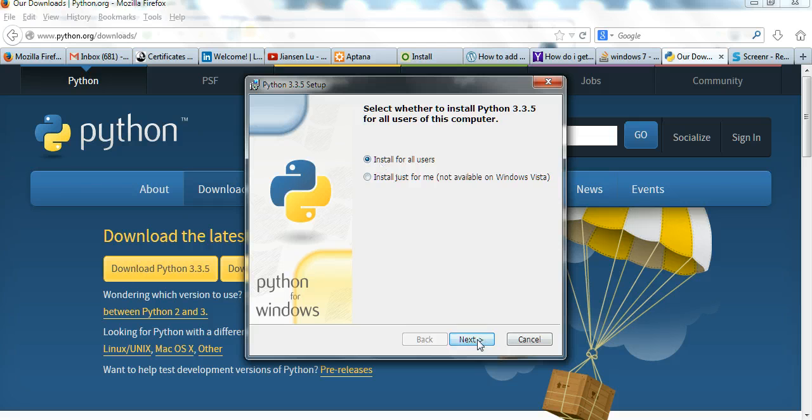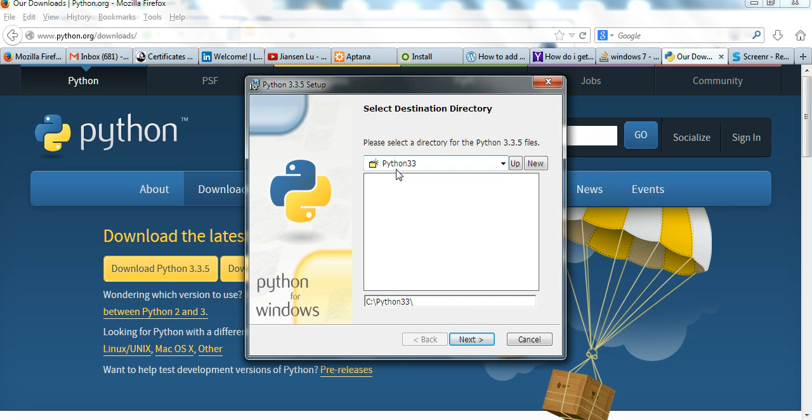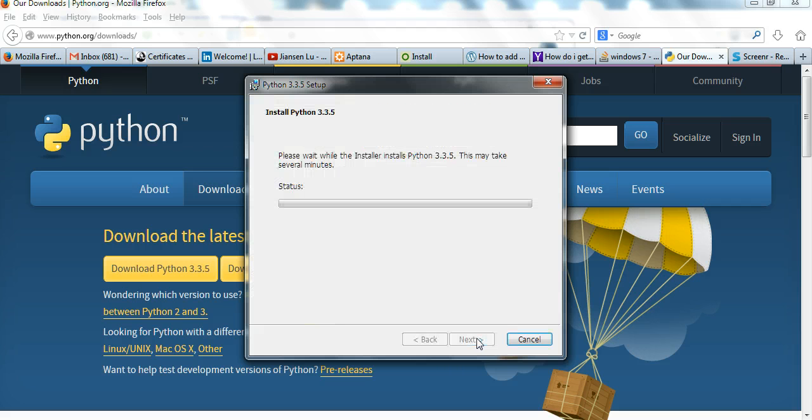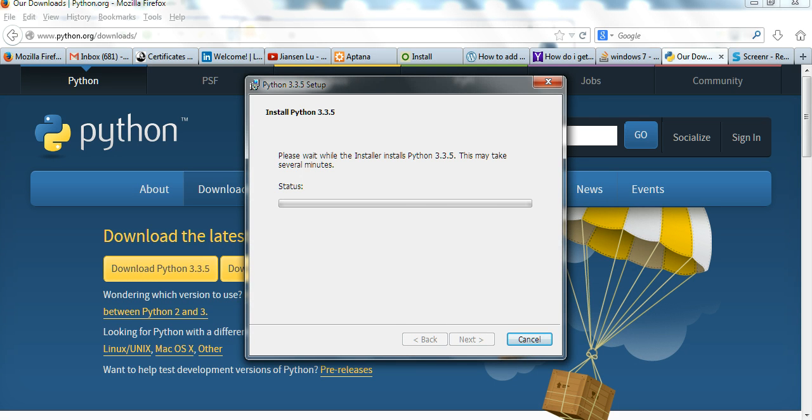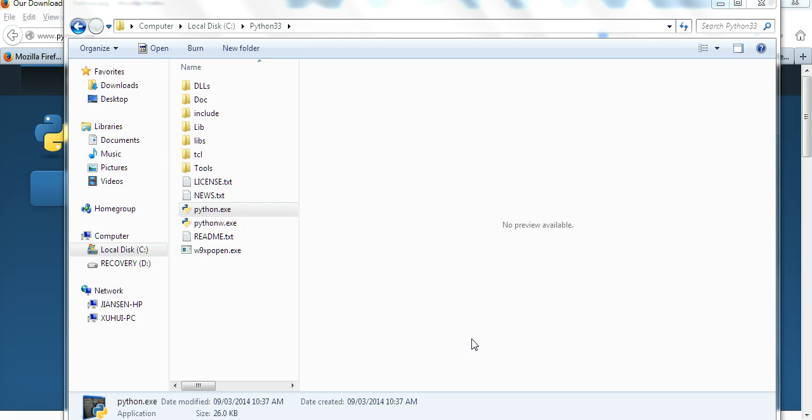So I choose install for all users. Directory is Python 3.3 here. Next. And install everything here. So after a few minutes, you can see here Python is installed in my computer. I click Finish.